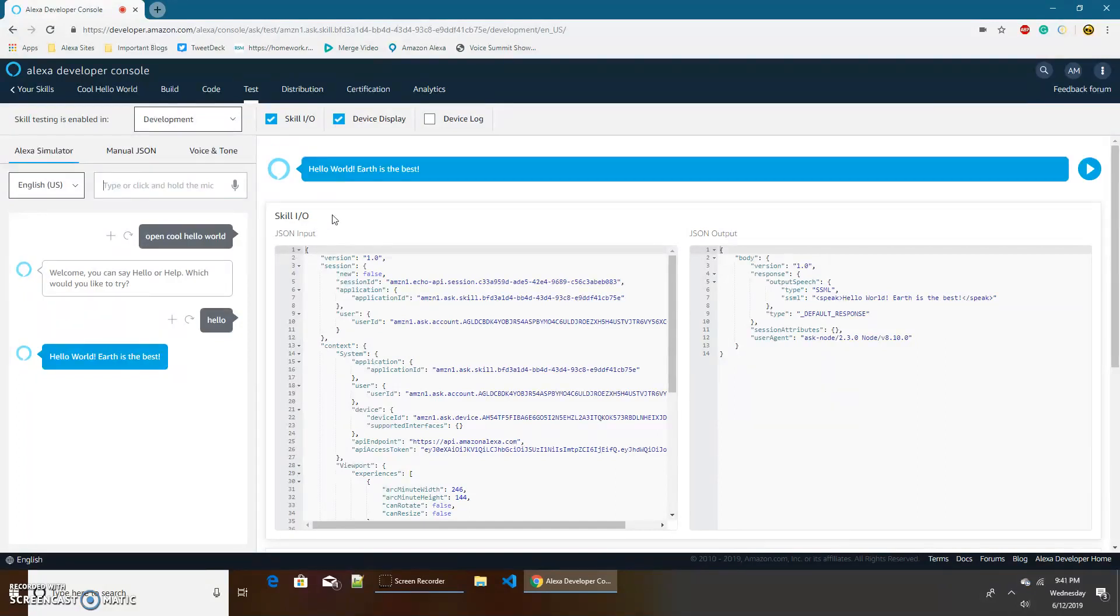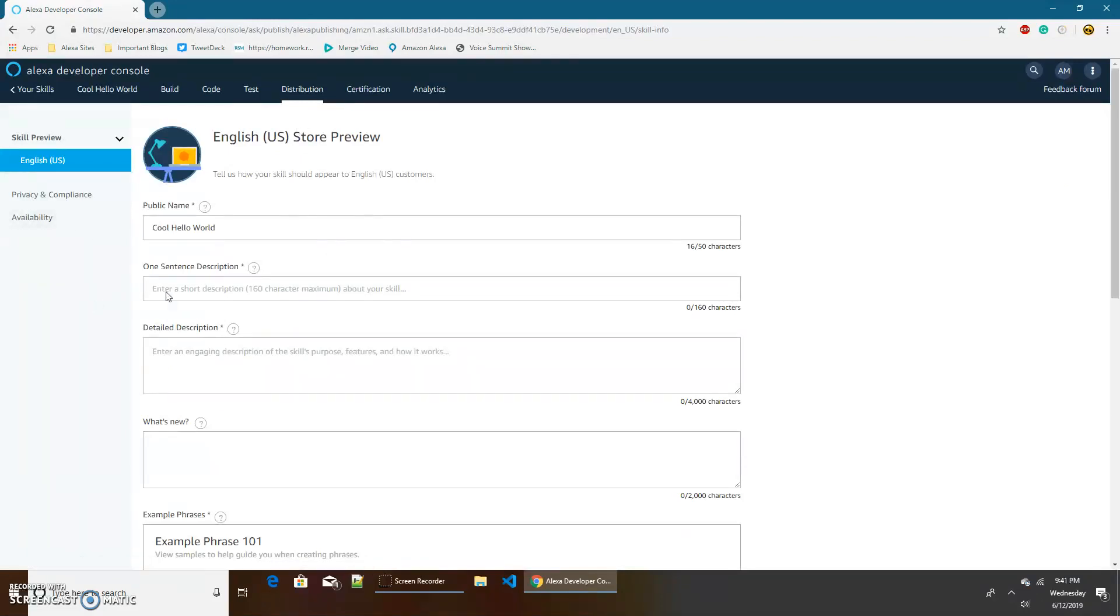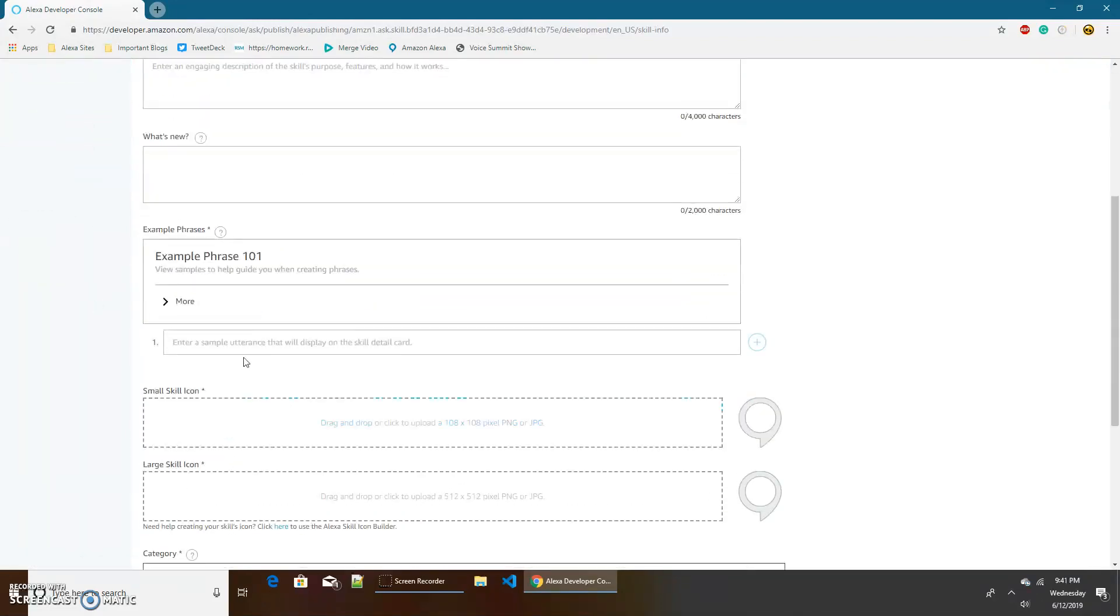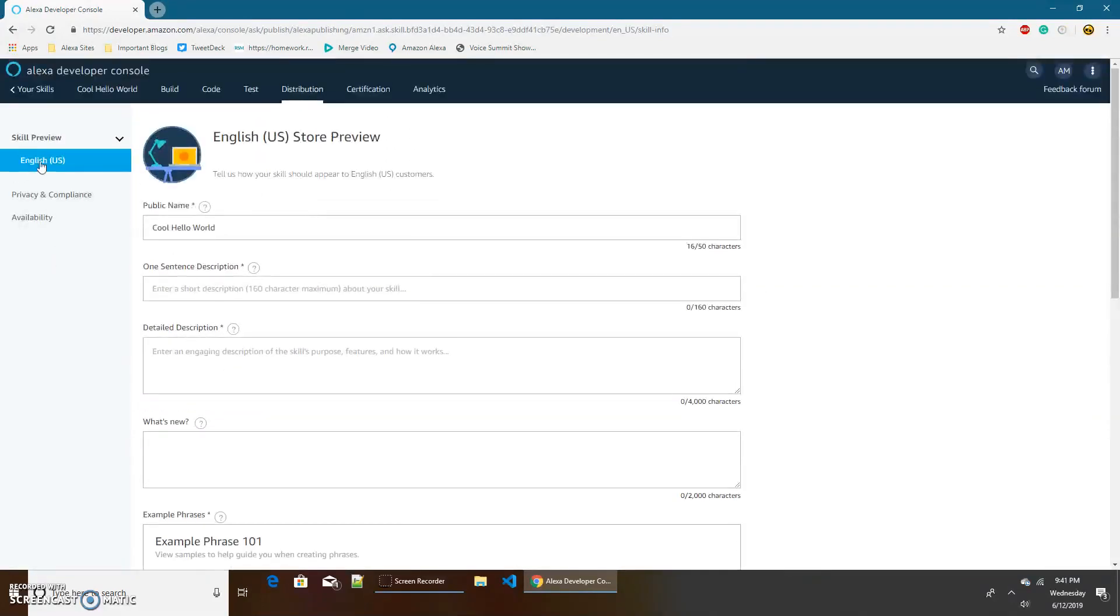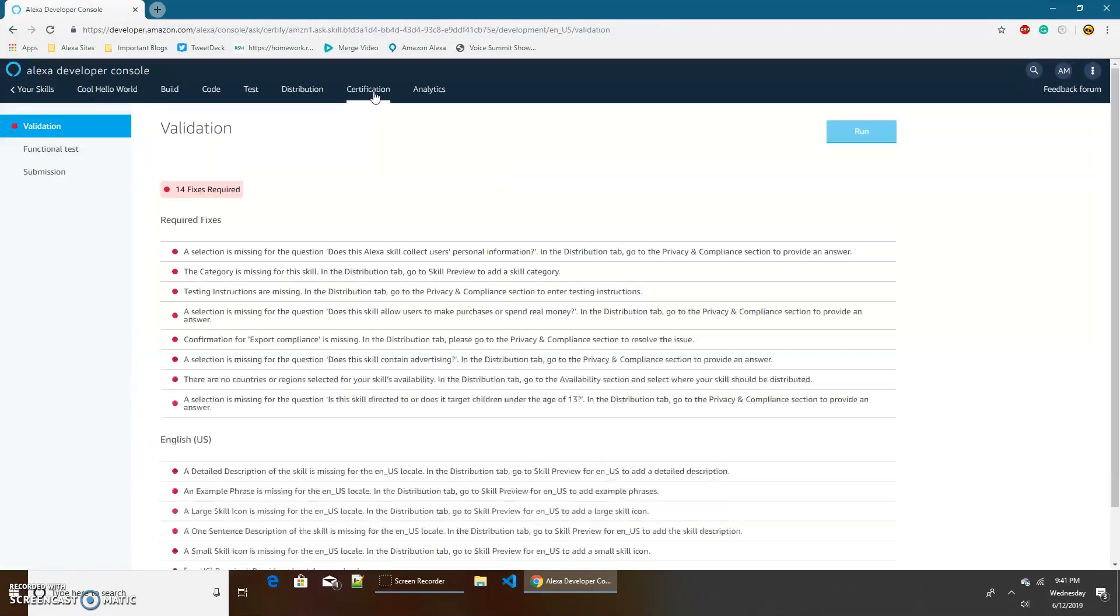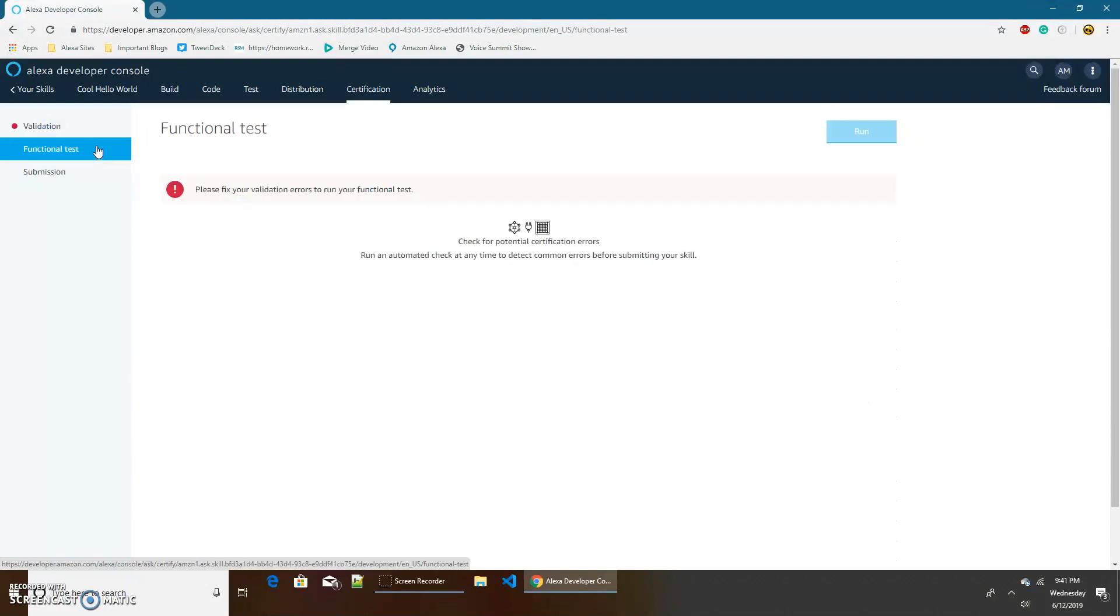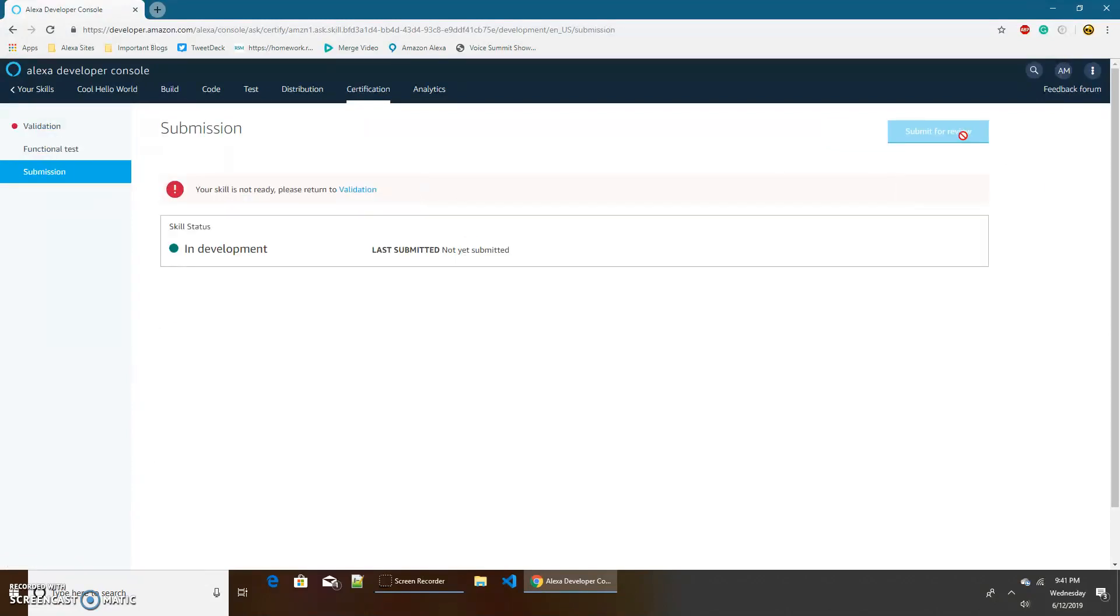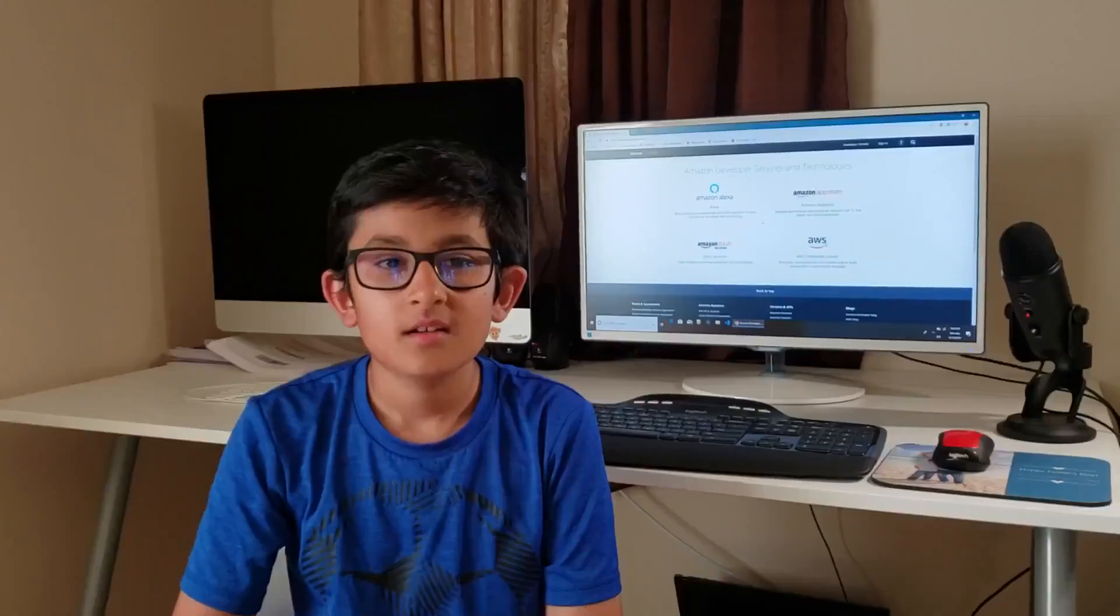Now if you feel like publishing your skill to the Alexa skill store what you would do is you would go to distribution. You would have a name, descriptions, example phrases, icons, all this good stuff. Then once you're done with all of that you will go into certification. First it'll check do you have everything, and since I literally did not enter anything I have 14 fixes required. Then a brief functional test to see does your skill work and then submission where you can click submit for review. I cannot because I still have a lot of issues but you should be able to and then yeah you have your own skill on the Alexa skill store if it gets published.